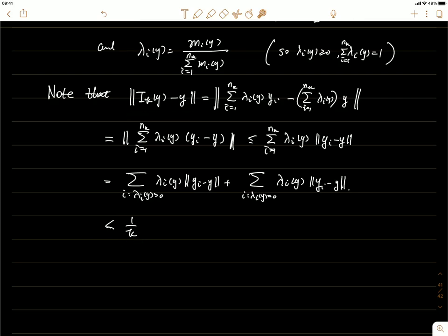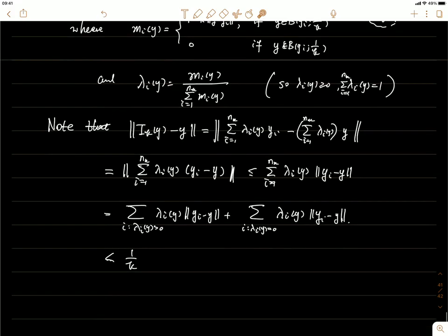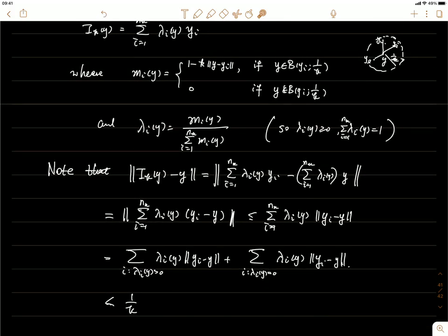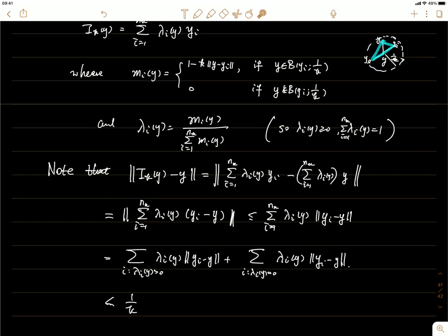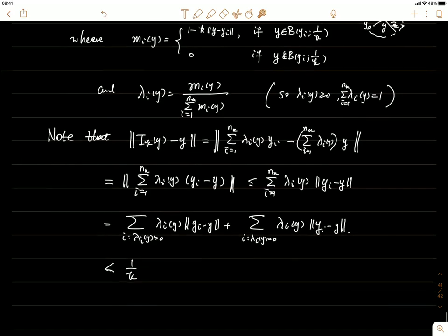So these two — y and I_k(y) — are really close. Intuitively: I_k(y) is in the convex hull of the y_i's that fall inside the ball of radius 1/k around y, and since that ball is convex, the convex hull lies inside the ball too. Therefore ||I_k(y) - y|| < 1/k.